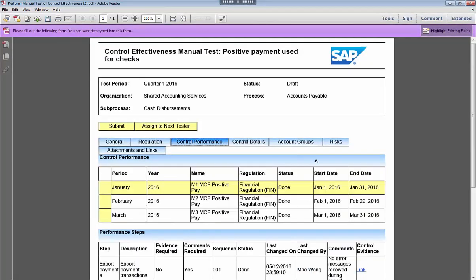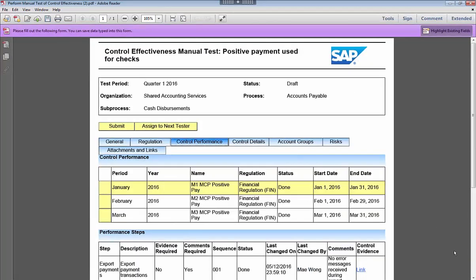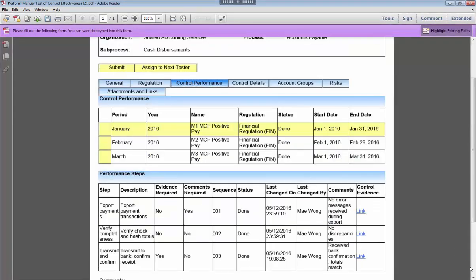She selects the control performance tab and can see the details of who did which steps and when, the evidence attached, and any comments.